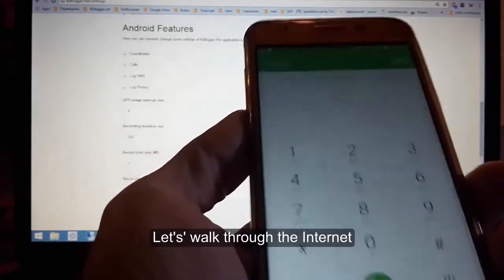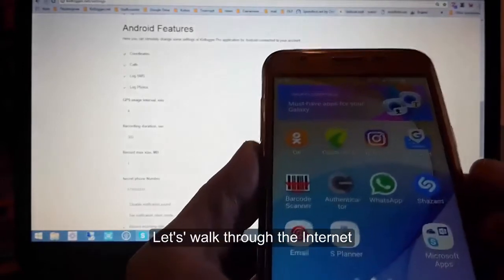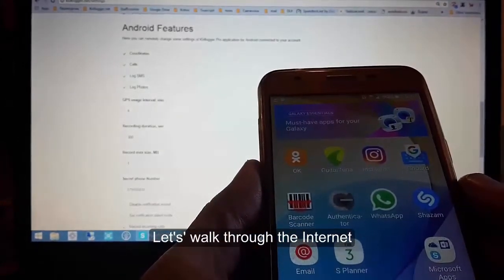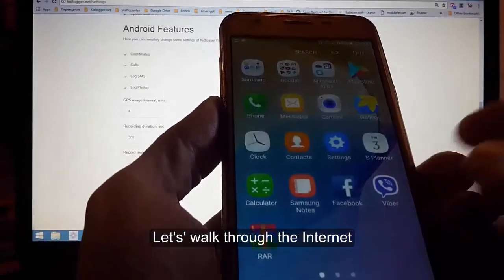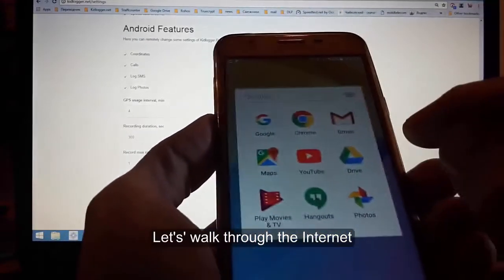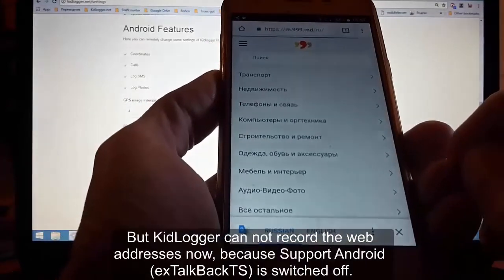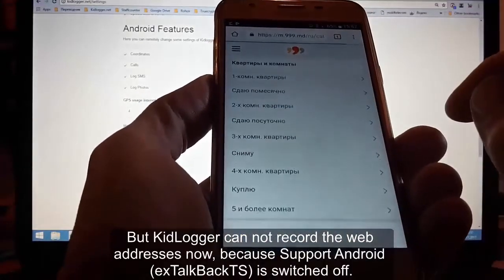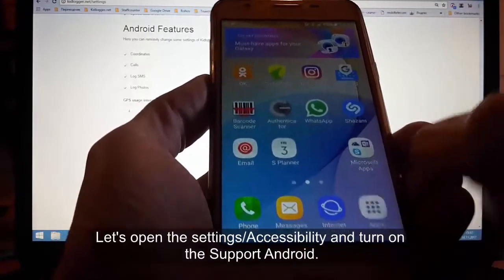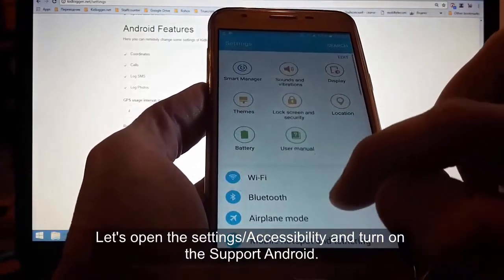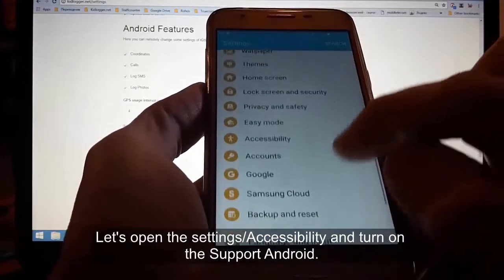Let's browse the internet. KidLogger cannot record web addresses right now because Support Android was switched off. Let's open the accessibility settings and turn Support Android back on.